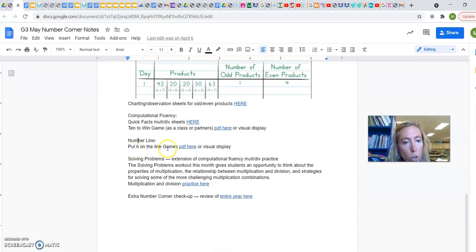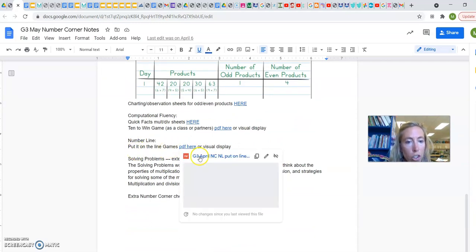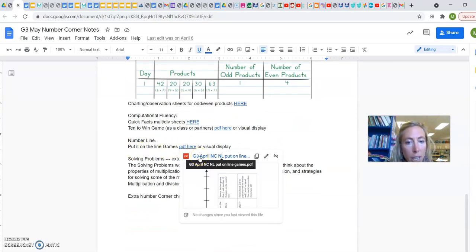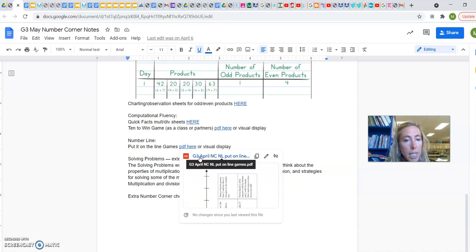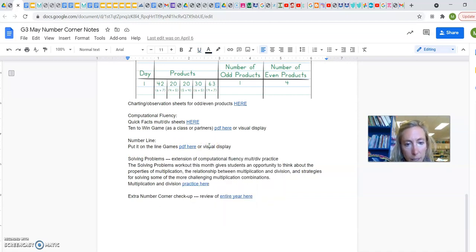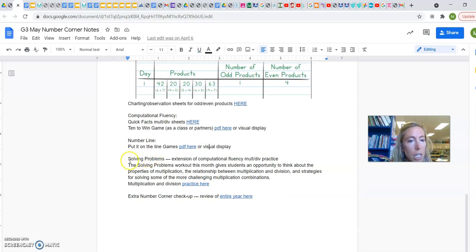Number line, there's more games here. So you can check put it on the line, which you played before. Okay, and also visual displays could be found on the Bridges site. I'll try and get those links on there.